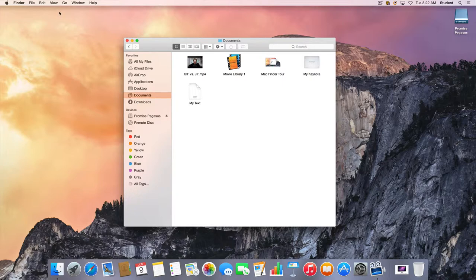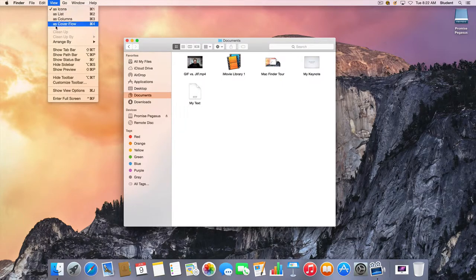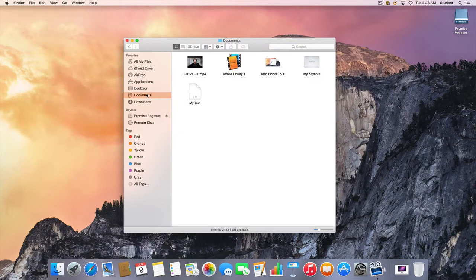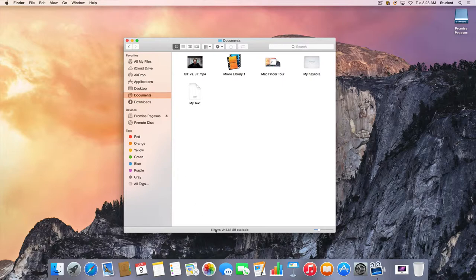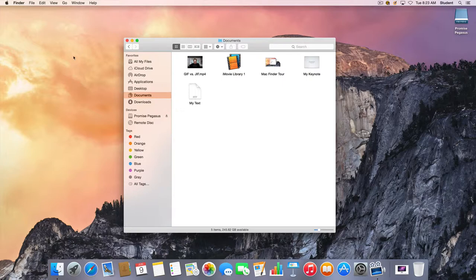I can go to the View menu in Finder and choose Show Status Bar and that will show the number of items in the folder as well as how much space is left on the hard drive.